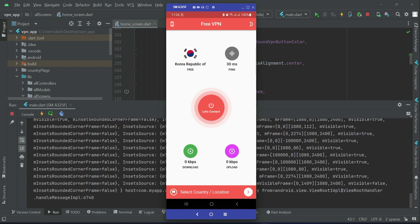As you know that we are already connected to Korea Republic. I mean earlier we have selected this Korea Republic. So if I want to connect it to the same VPN server, I will just click now to this, I mean click on this VPN button.